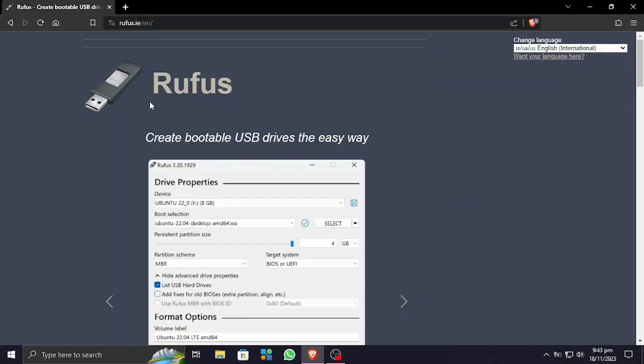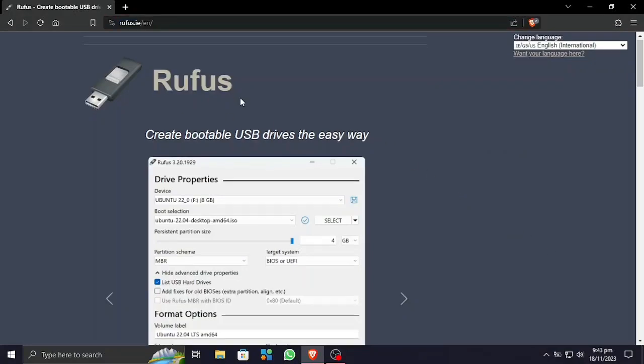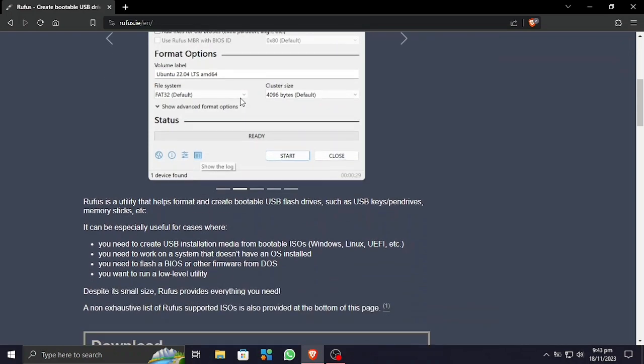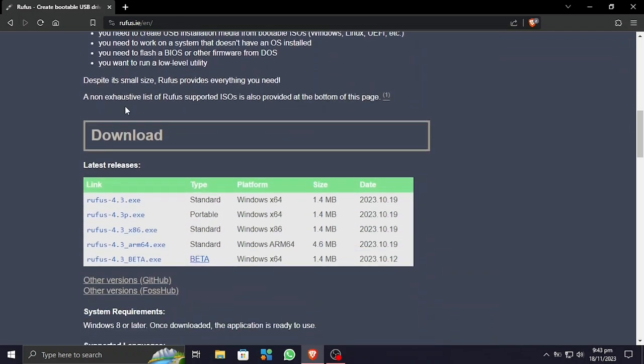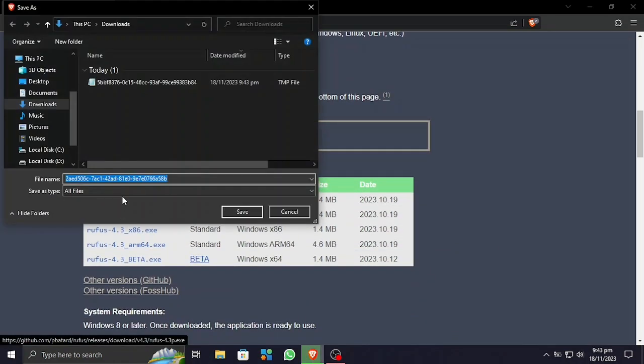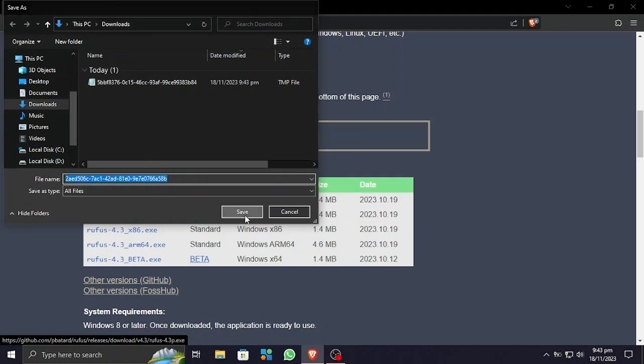Alright, what's up. Today I will show you how to fix Rufus and make a bootable USB drive. First we need to download Rufus. Go to this website and download the Rufus portable version. This is what I use. I need to wait for it to finish the download. It doesn't take much time.